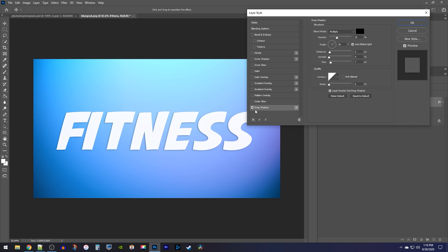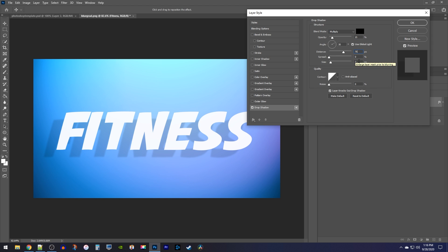We want our first shadow to be pretty light, so reduce the opacity to 15%. We also want it far away, so set the distance to 75px. And finally, set its size to 65px so it covers a lot of area.